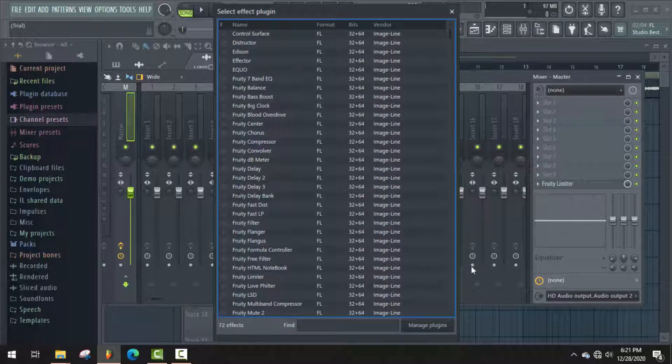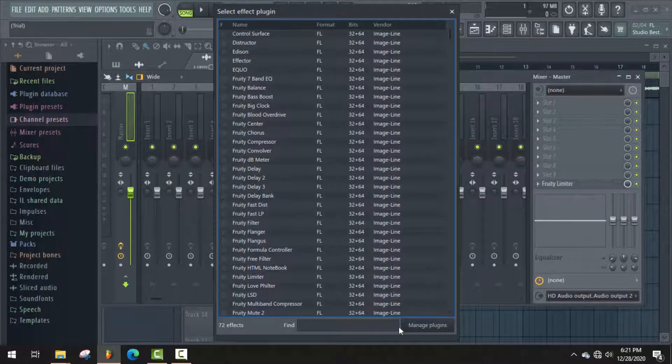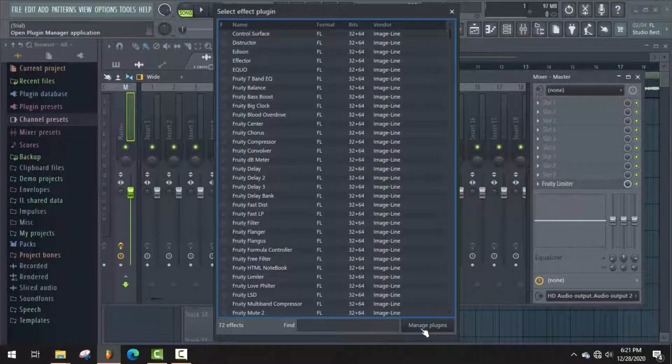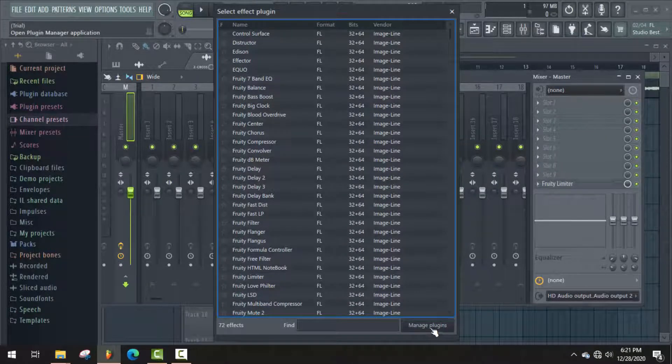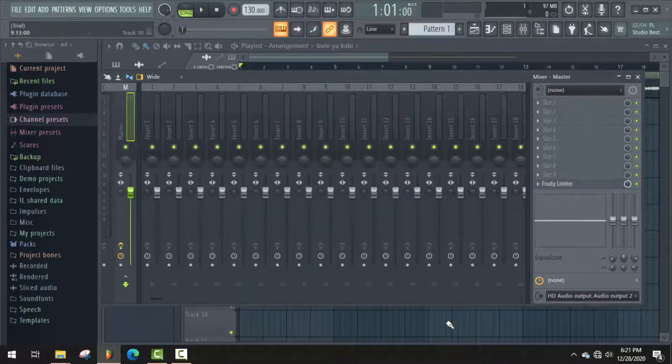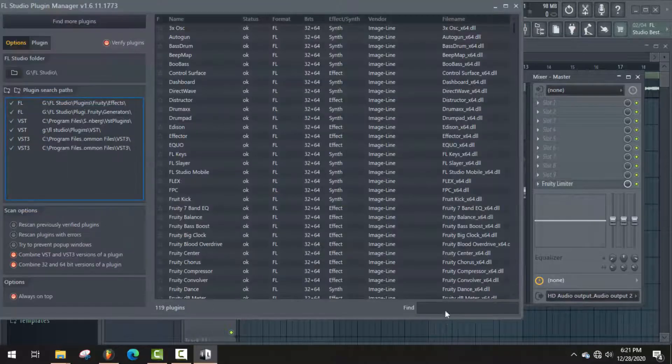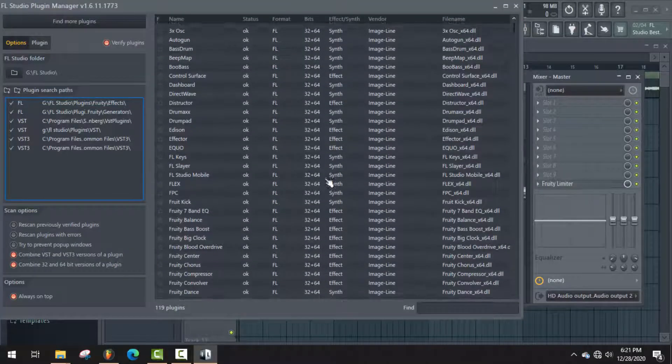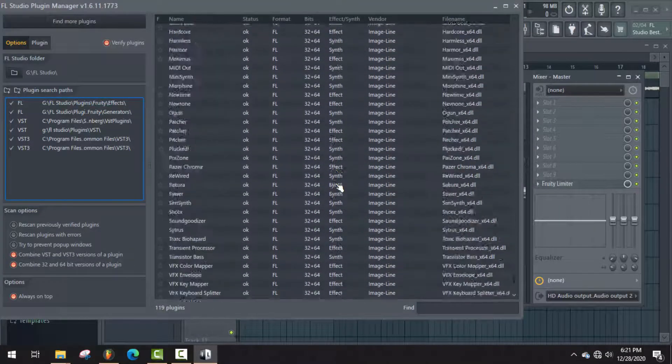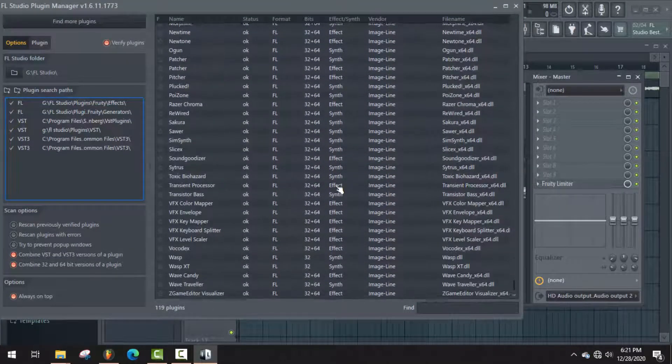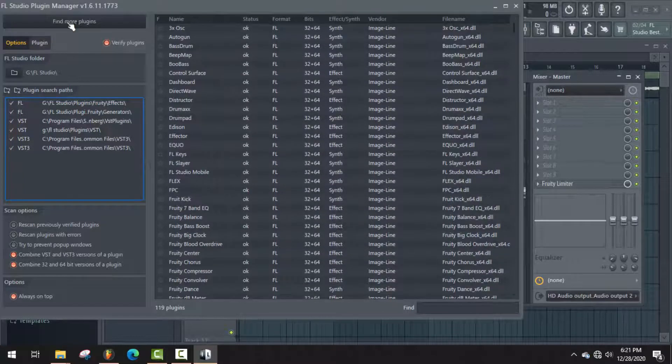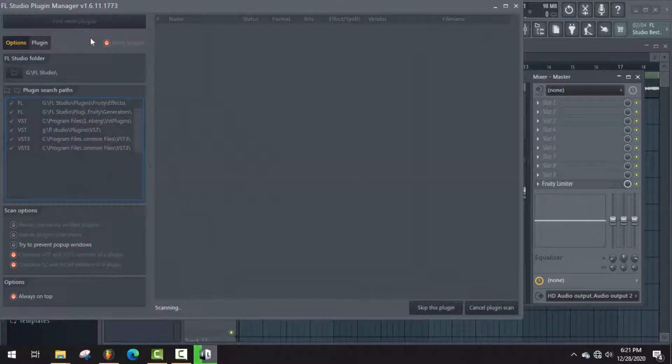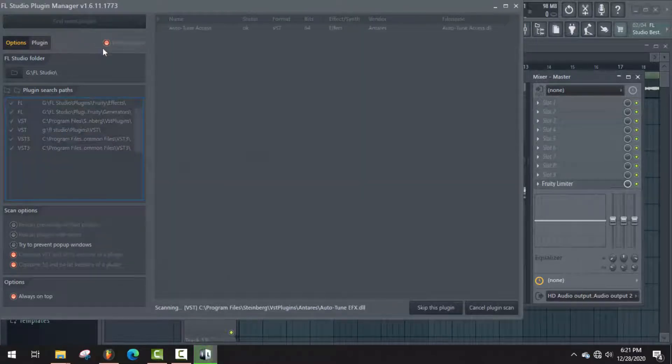...then go to Manage Plugins and here you have to scan all plugins once again to get your new installed plugins. So click on Find More Plugins and it will take some time for this process.